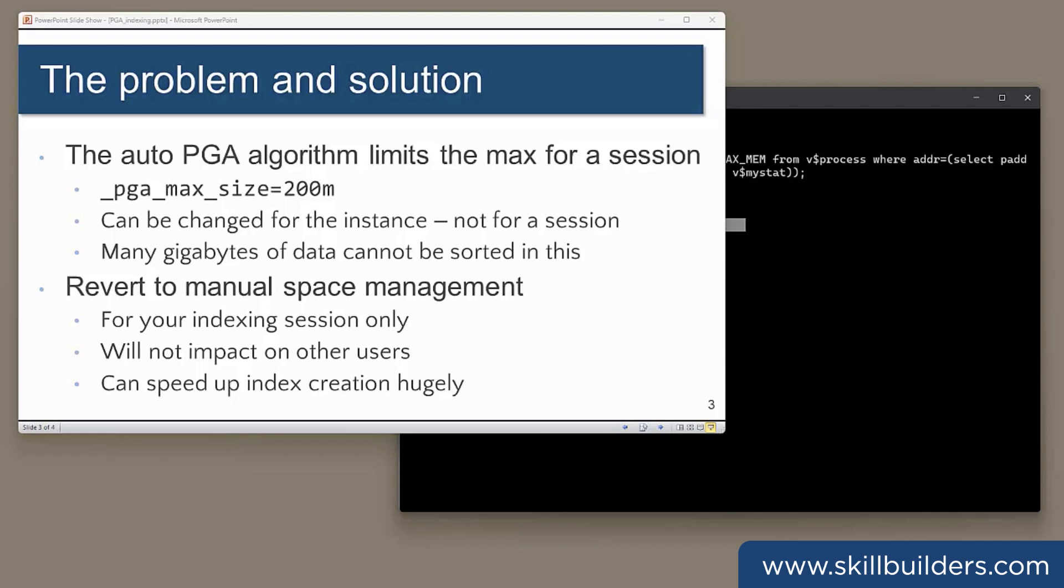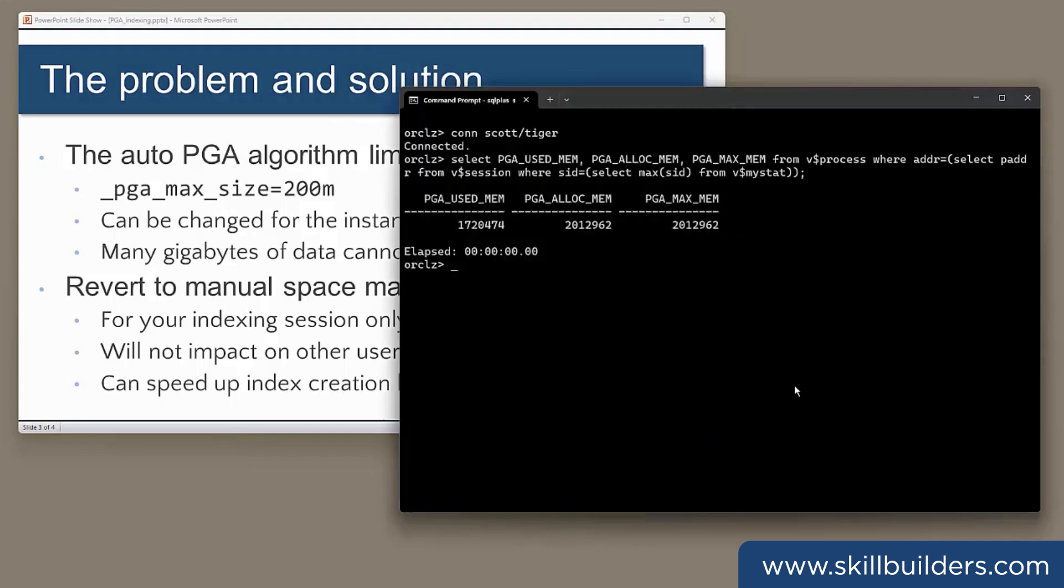The issue with automatic PGA management is that the algorithm places a limit on the maximum PGA a session can ever have. This is irrespective of your setting for the PGA aggregate targets and the PGA aggregate limits, and it is perhaps surprisingly low. The limit is a hidden parameter, PGA max size.